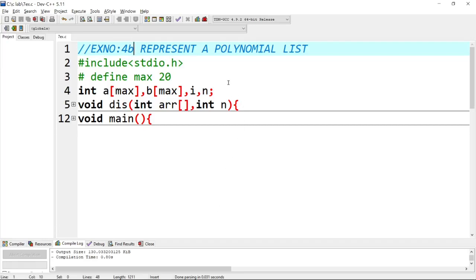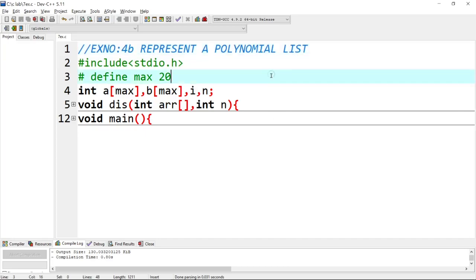Hi guys, welcome to QuickThrown. I am a man of my word, so now let's look at the representation of polynomial list. Let's look at the example of the polynomial list.